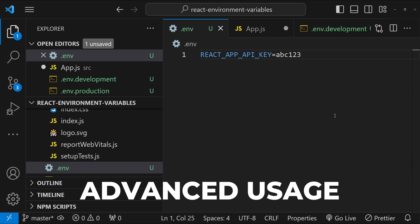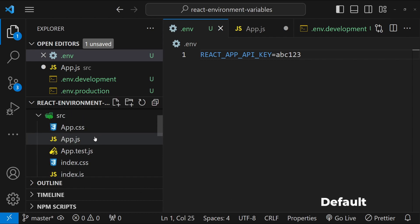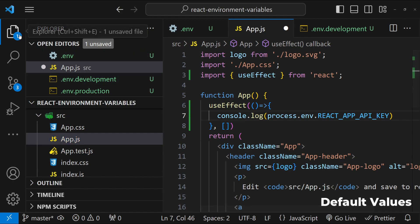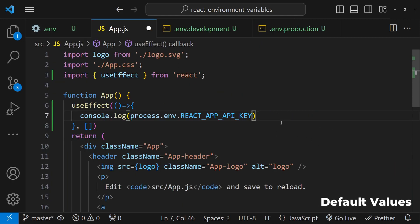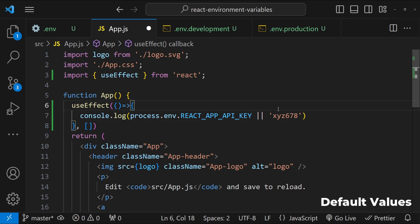Now let's talk about some advanced usage and best practices. Number one is default values. You can set default values for your environment variable directly in your code. For example, if this REACT_APP_API_KEY environment variable is not available, then we can use a default value other than that, so XYZ678 etc. This will make sure that we have a fallback when the default configuration is not available.